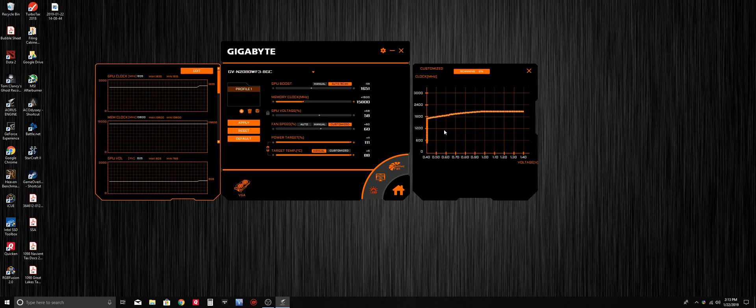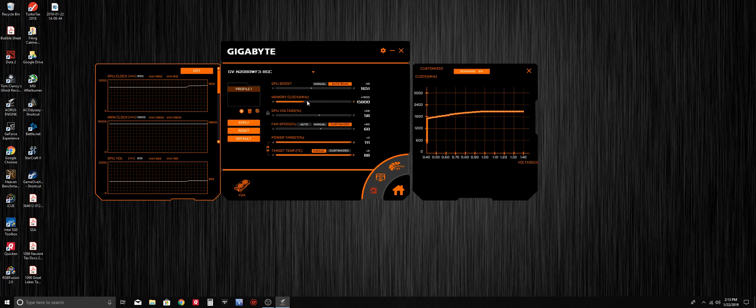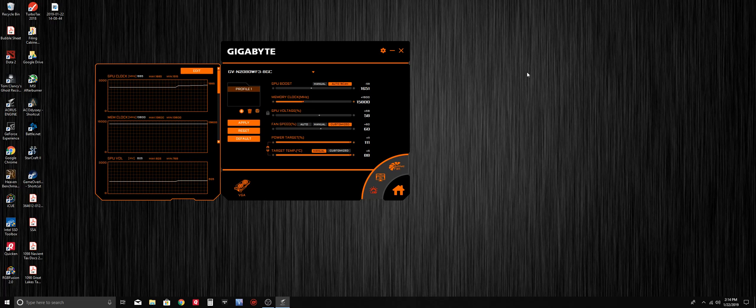Once it's done, it will have created a core clock curve for you using the Nvidia OC scanner application. You would simply hit apply to add that, but you would still have to adjust the memory clock because the Nvidia OC scanner only controls the core clock - that's the only thing it creates a curve for. I'm going to go ahead and cancel this out.